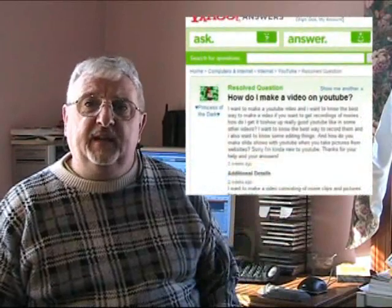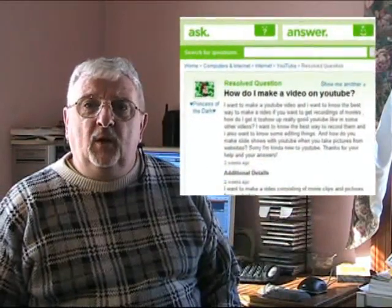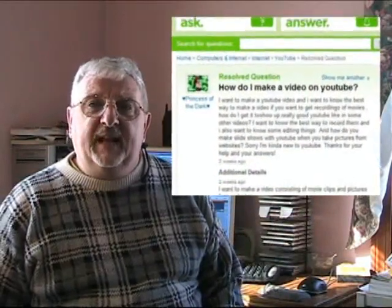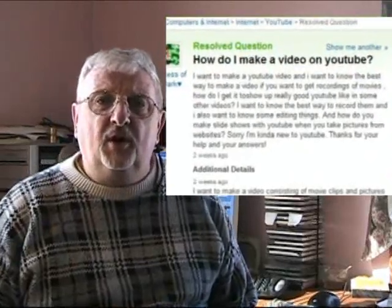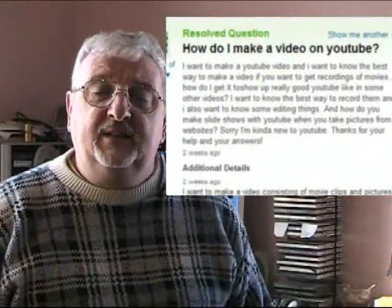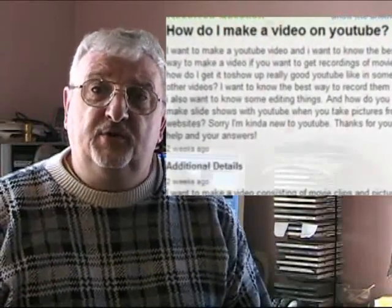Hi, I'm Denny. One of the questions I see on Yahoo Answers all the time is how do I make a YouTube video? I thought today I would take you through step-by-step and show you exactly how to make your own YouTube video. So let's get started.